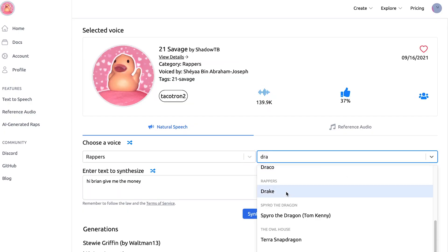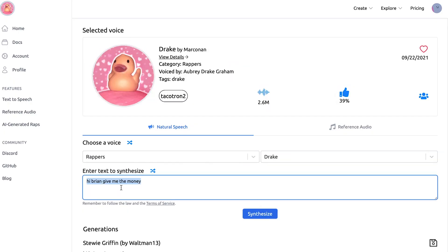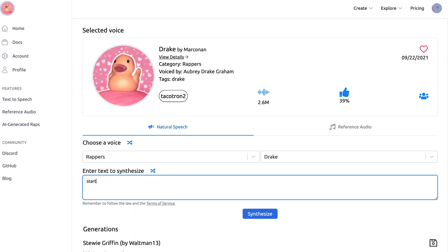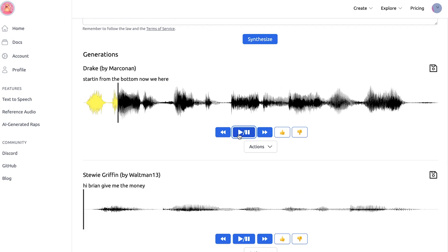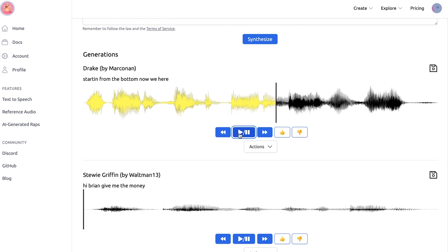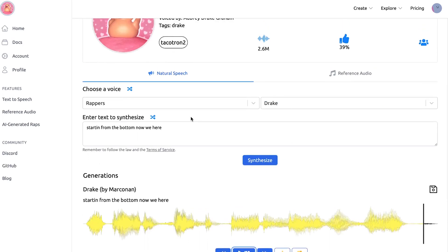Let's try Drake, cause I feel like everyone tries Drake for this one — rappers. I'm gonna put 'Starting from the bottom, now we're here.' And check it out: 'Starting from the bottom, now we're here.' The 'starting from the bottom' sounds good, the 'now we're here' sounds kind of robotic, but I guess it's still pretty accurate.